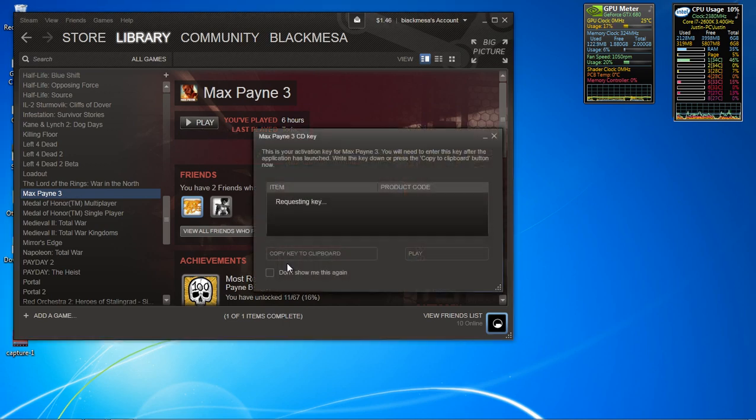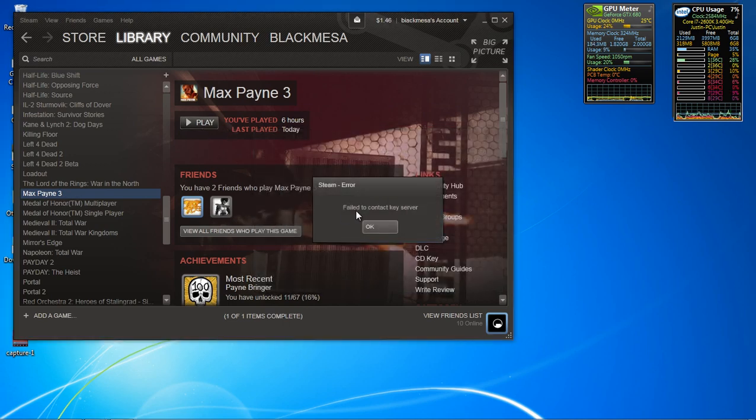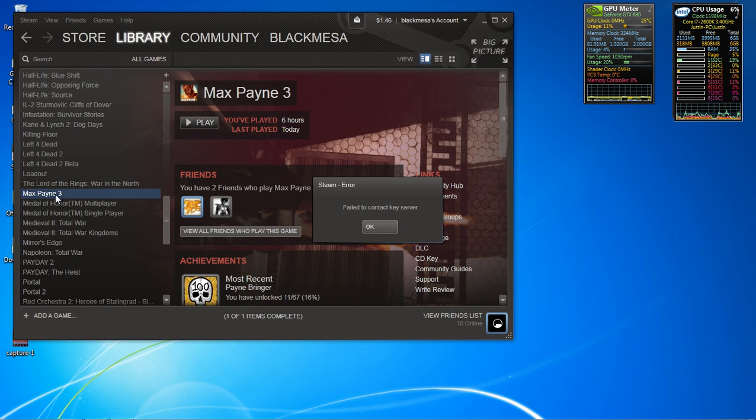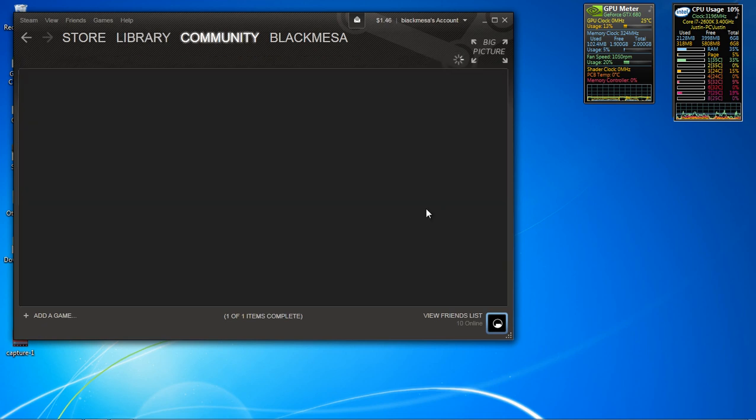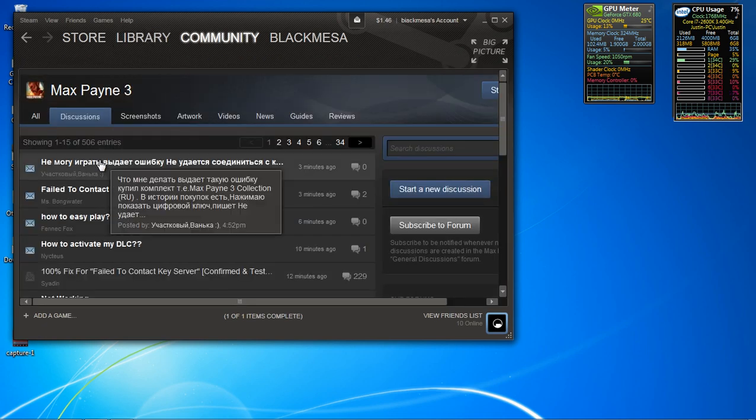Okay, so if you're having this problem right here, it says fail to connect a key server. Here's the fix for this. I'm not sure whose fault it is, Steam or Rockstar, but someone needs to get their act together.